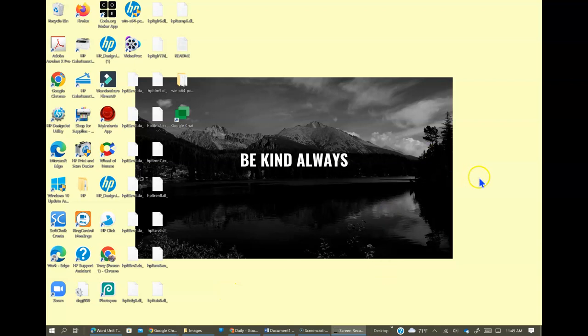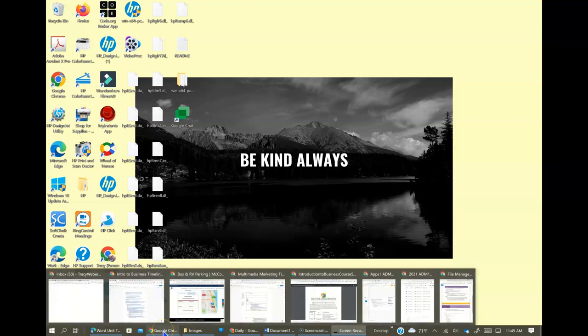In this video, I'm going to show you how to save images from the internet to folders that you've already created in your file management system.